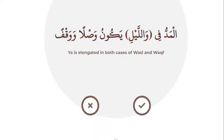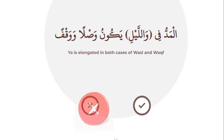The next statement: the mad is elongated in both cases of wasl and waqf — right or wrong? No — the mad applies in waqf, but in wasl there is no mad. Mad in waqf only — that is wrong.